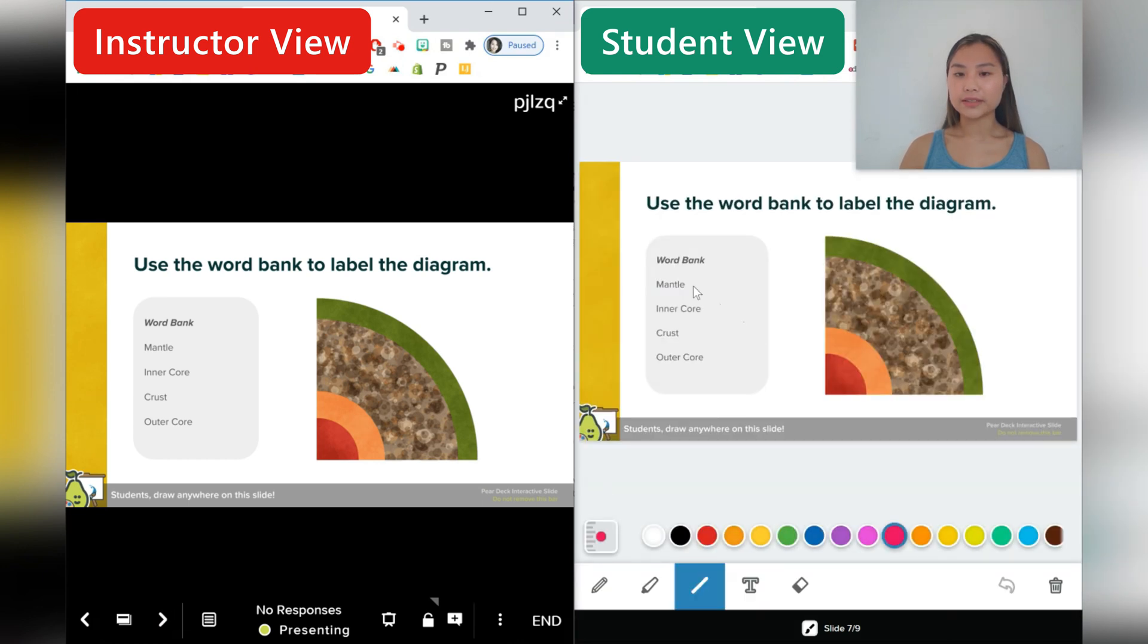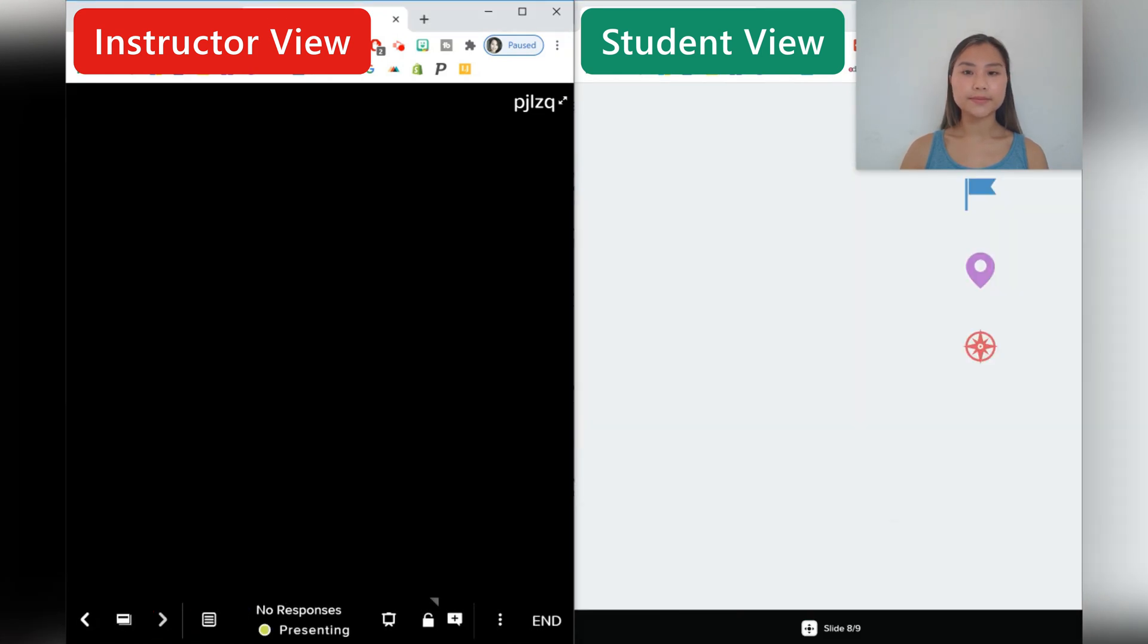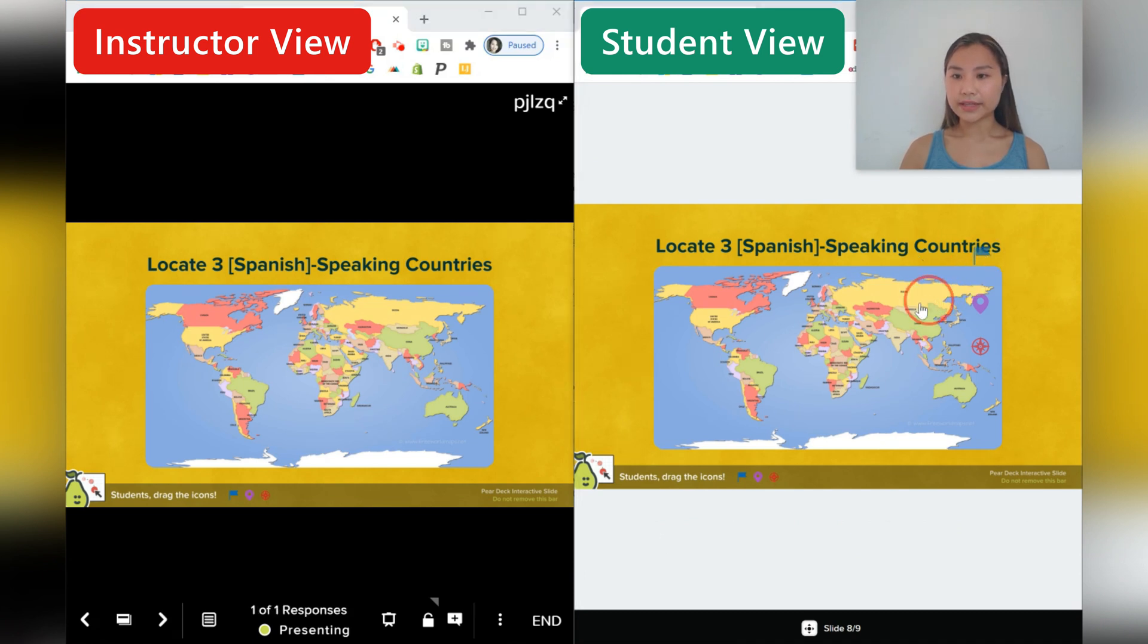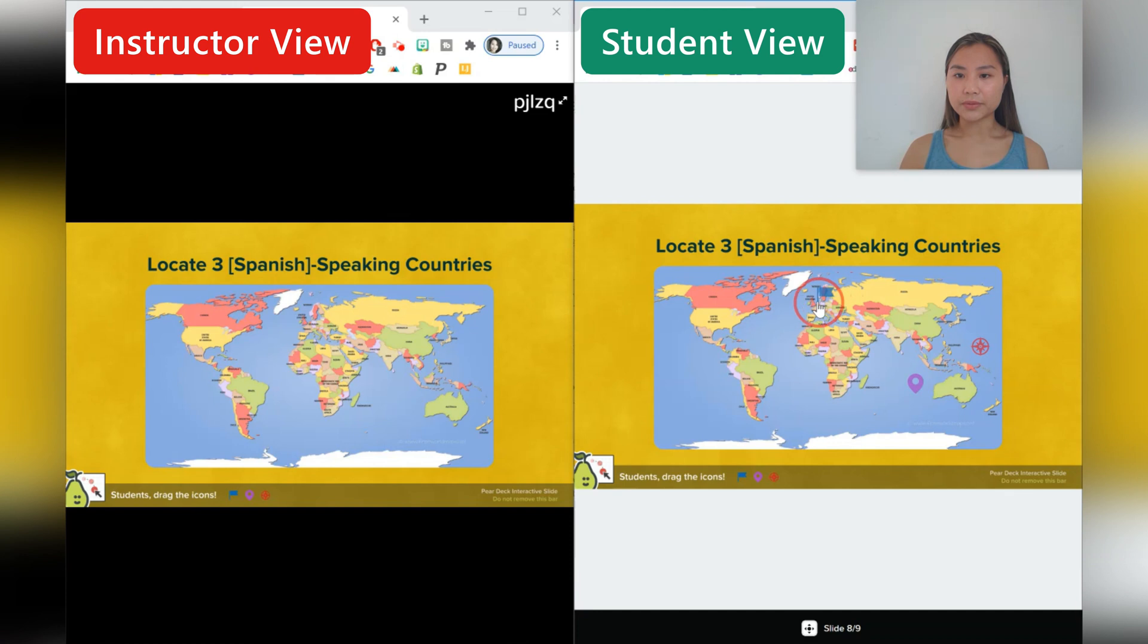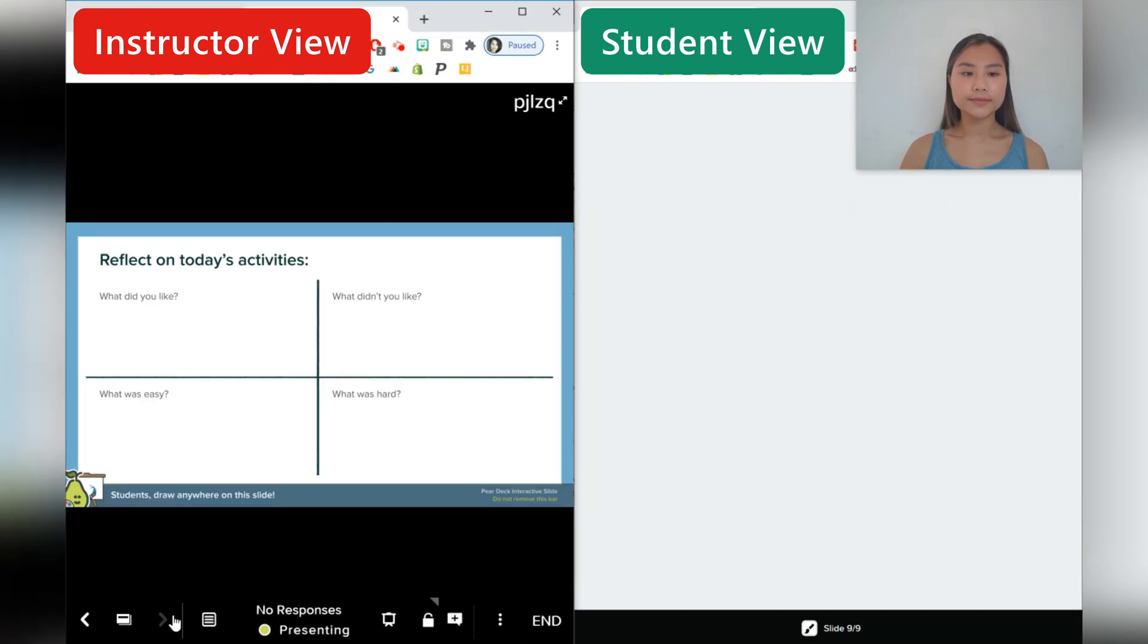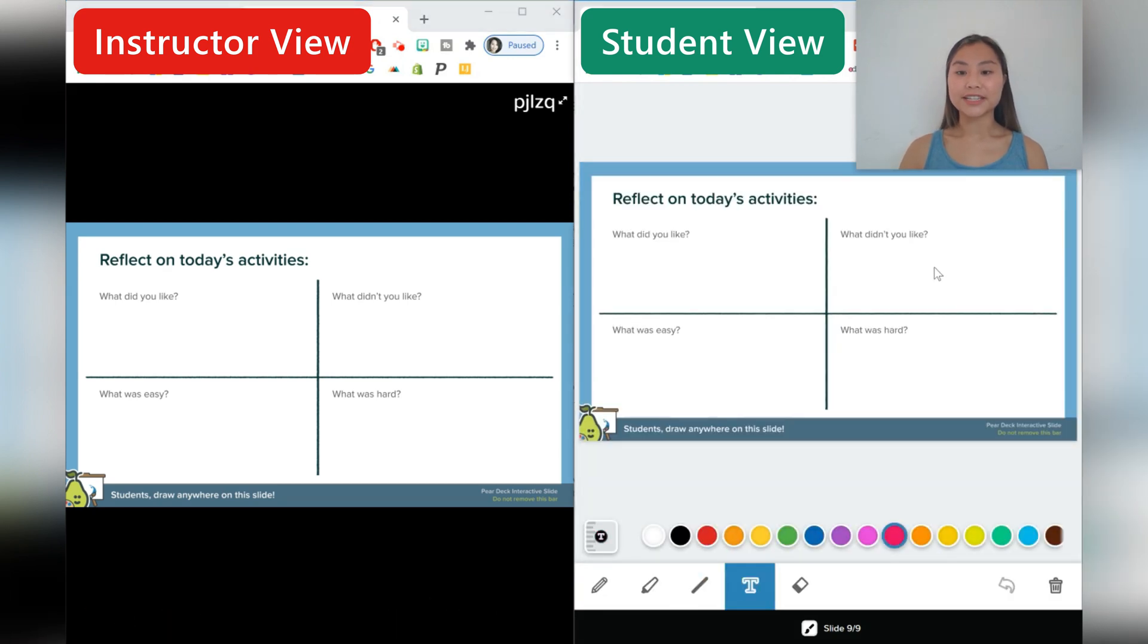And we'll just move it along. We can do some lines again, mantle, inner core, so forth. Spanish speaking countries. So they can shift these little pins around and drop it where countries speak Spanish.